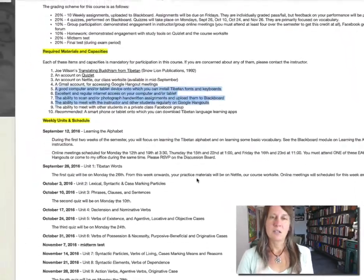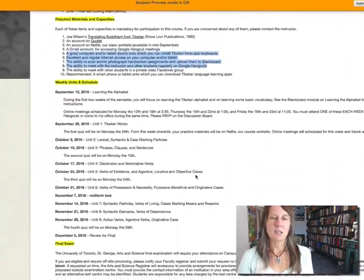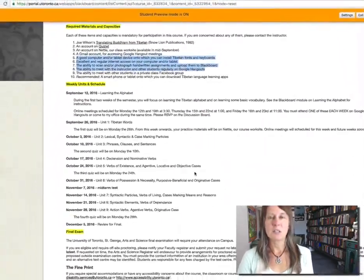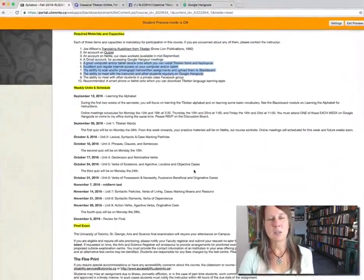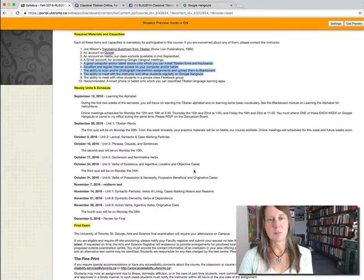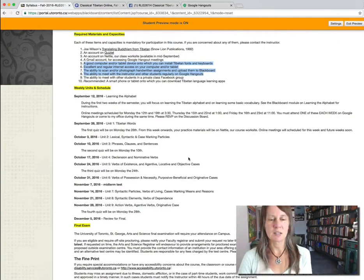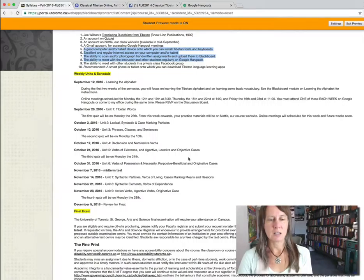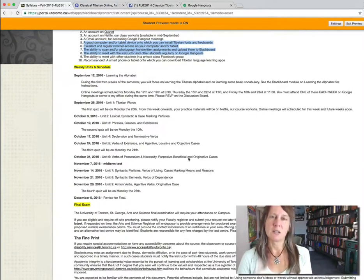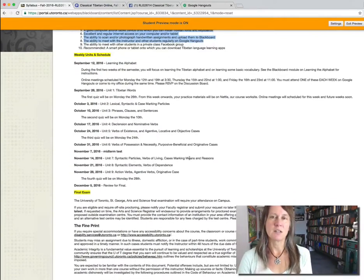Next, you can see the list of weekly units and the schedule of things that you're going to learn in the class, and quizzes and tests, and a little bit on the final exam.